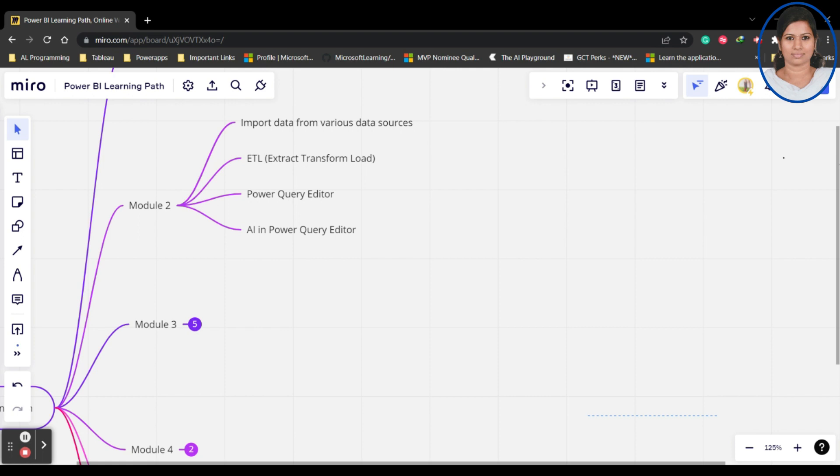For ETL process - ETL is Extract, Transform and Load - how Power BI is useful for that and how we can do it through Power Query Editor, and AI in Power Query Editor, that is artificial intelligence in Power Query Editor. These things we will learn in Module 2. Module 2 is basically about collecting the data and transforming the data, that is ETL process.